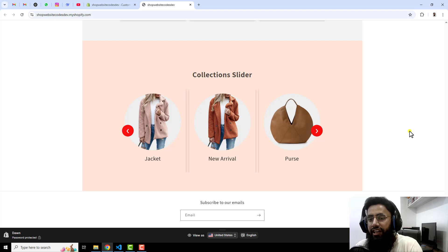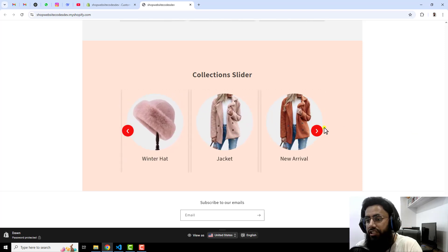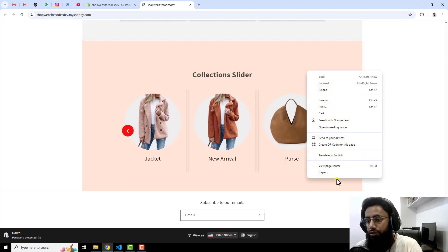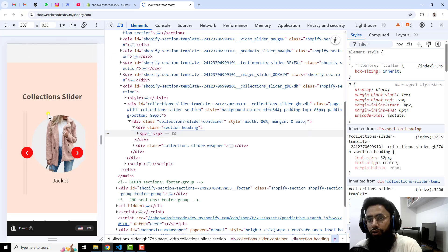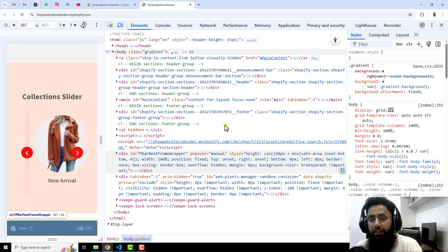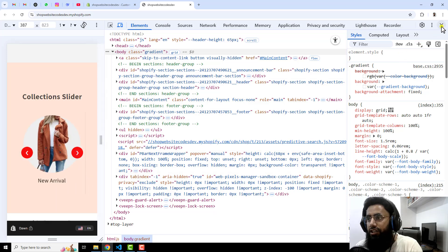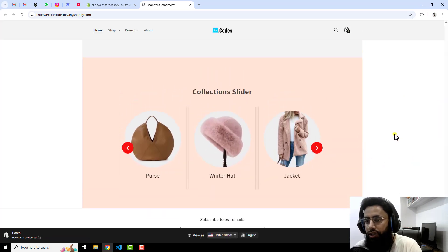After saving, refresh the page and scroll down to the bottom — here we go. You can see the collection slider with images, arrows, background color, and title. You can use the arrows to slide manually, and on mobile view it looks even more beautiful.